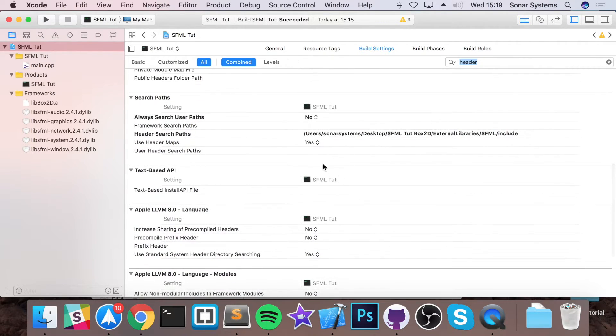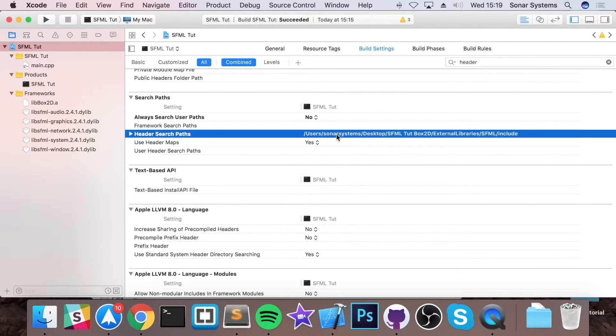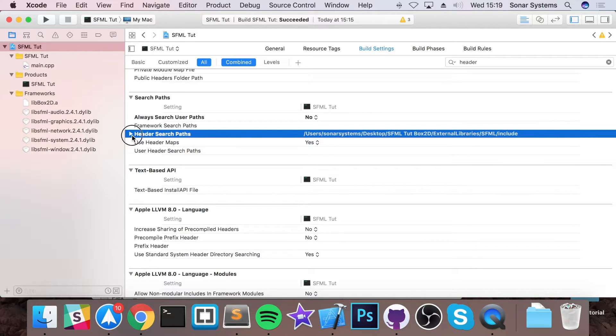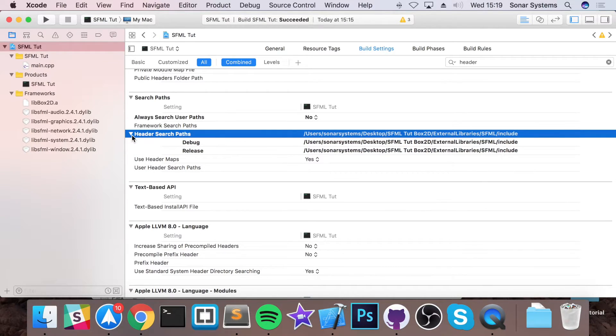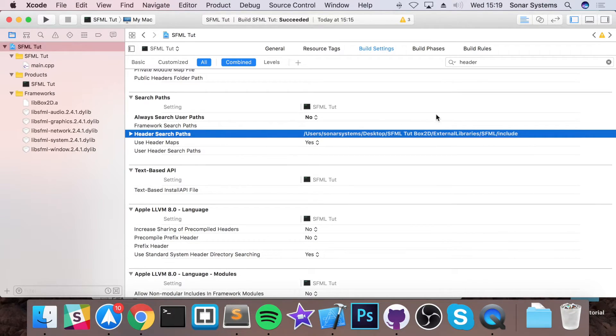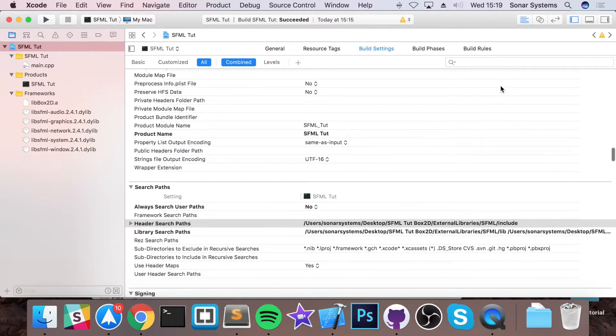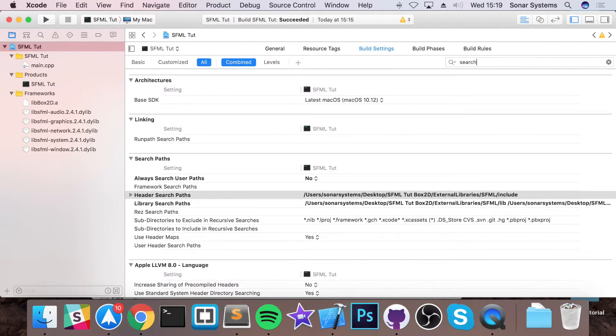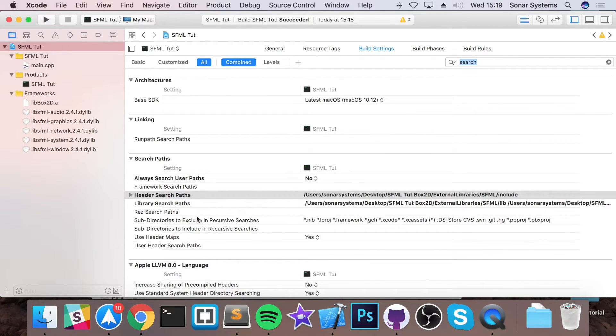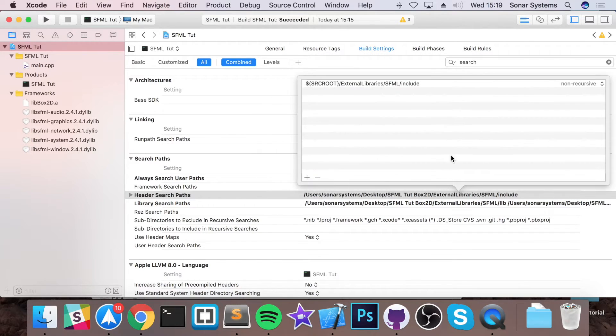Oh yeah, this is what we're looking for, header search paths. So, it does not seem to have everything here. So if I get rid of this, okay, oh no, if I type for search, it wasn't header, it was search. So if I go to here, the header search paths, if I double click that.